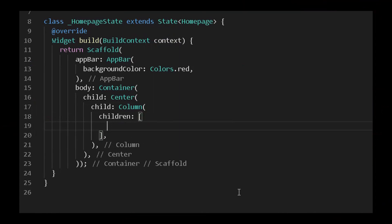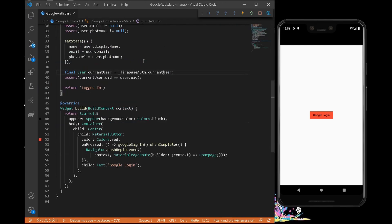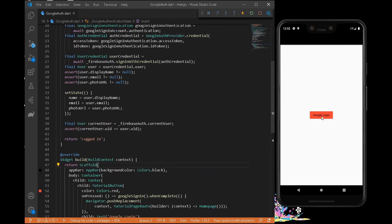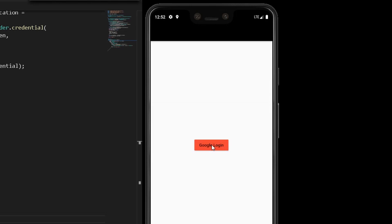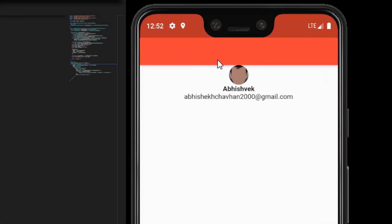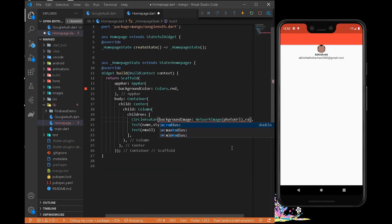The home screen currently has just an empty column. Let's add some children to it — a CircleAvatar for the profile image, a Text widget for the name, and a Text widget for the email. Save the file and run the app. When we press the login button, the application automatically fetches all saved Google account data, showing the profile image, name (Abhishek), and email address. We can also increase the radius of the CircleAvatar to make everything clearer.